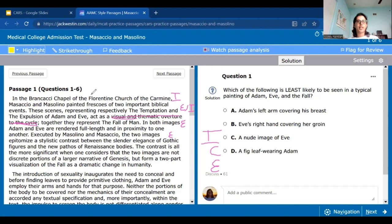So far we have a number of different ideas: it's about biblical events, about these two painters, the subject is Adam and Eve relating to the fall, and they gave some examples — but we don't know why any of this is important. So that's what we want to look for when you read on. 'The contrast is all the more significant when one considers that the two images are not discrete portions of a larger narrative of Genesis, but form a two-part visualization of the fall as a dramatic change in humanity.'